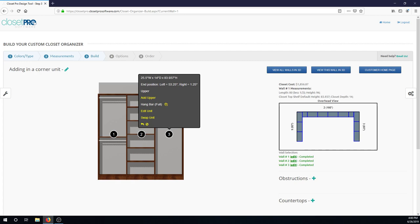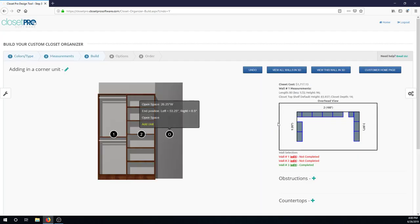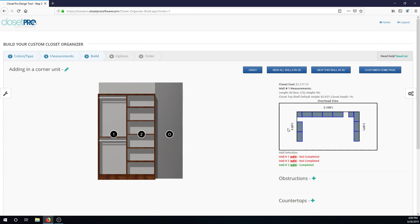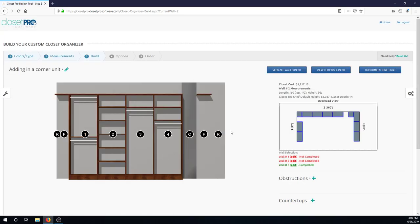So in order to put in a corner unit, we're going to need to make some room. Let's remove this unit that's on the right side of wall one. We just remove the unit that's up in this corner. We're looking at the overhead view right here. And now you can see on wall two, everything has shifted over.